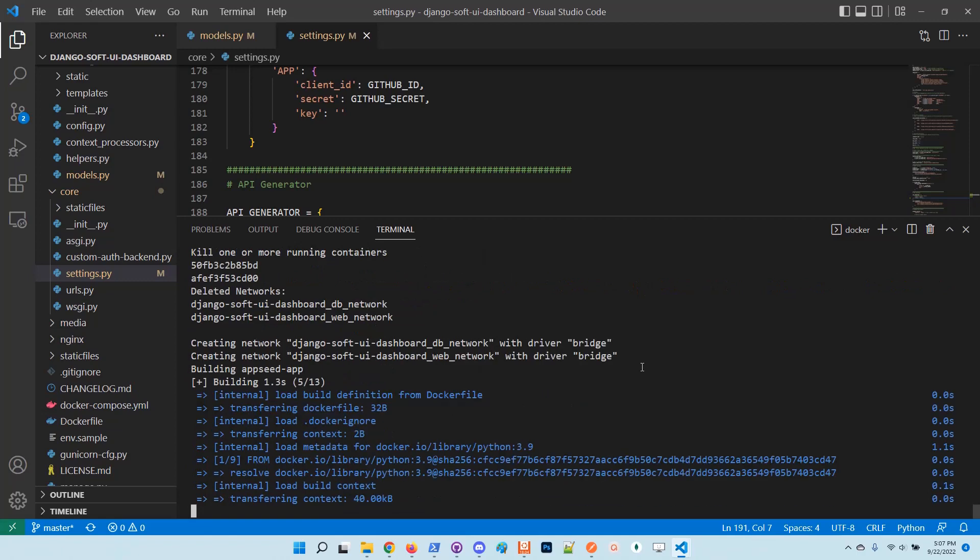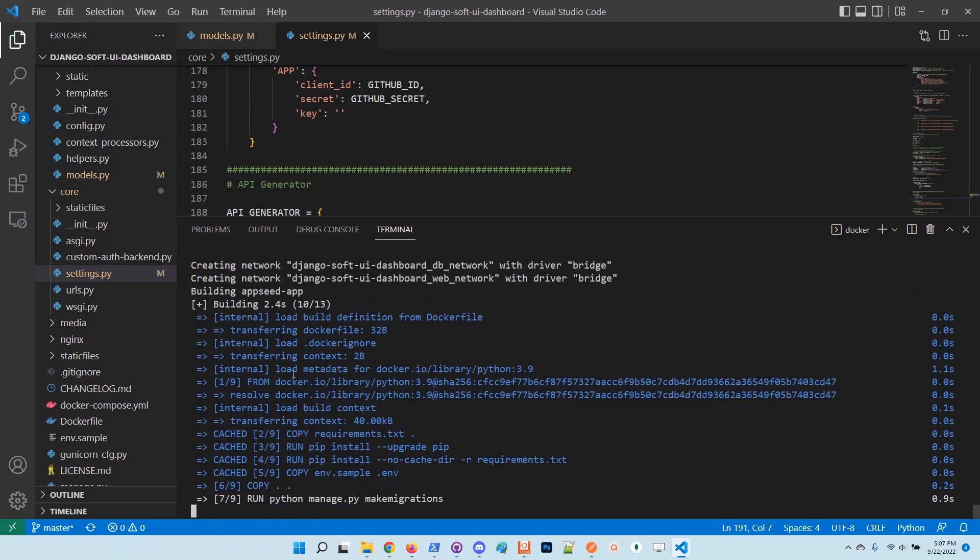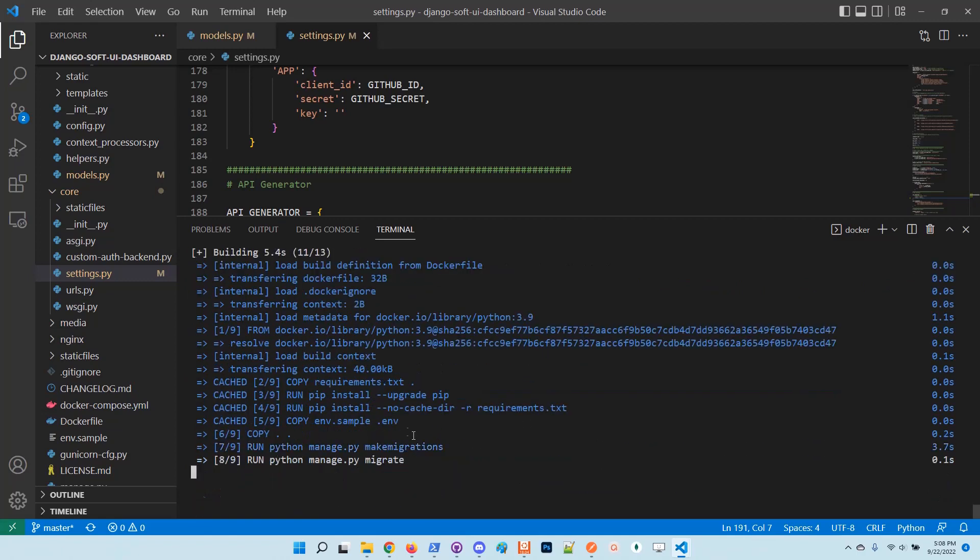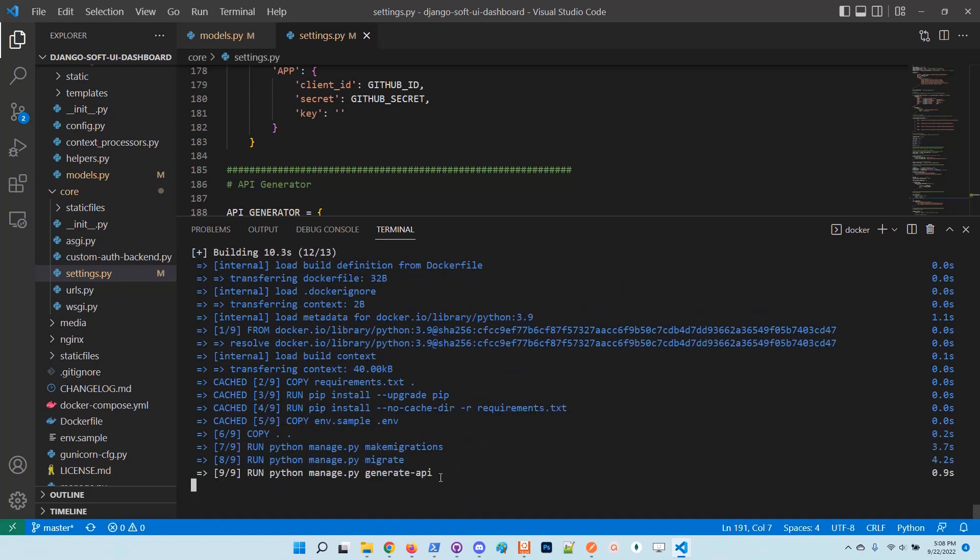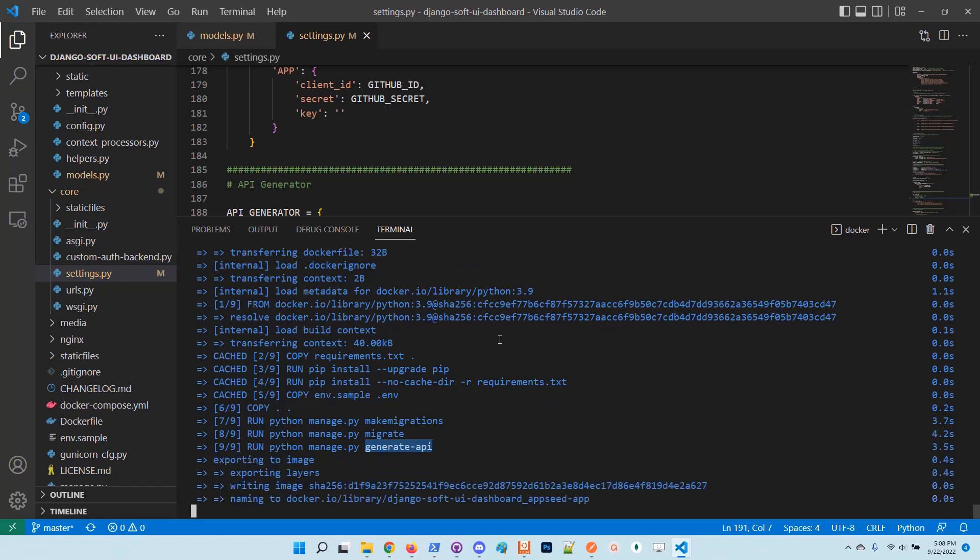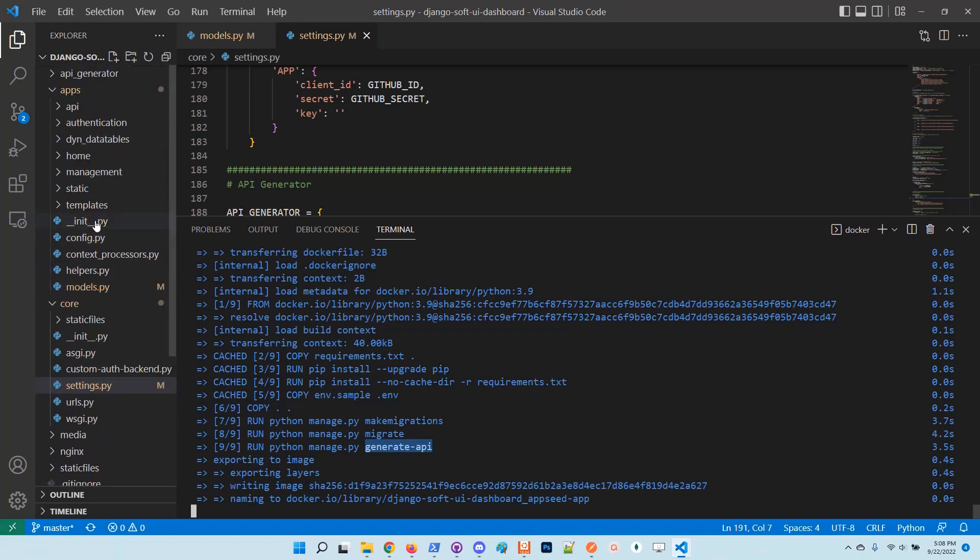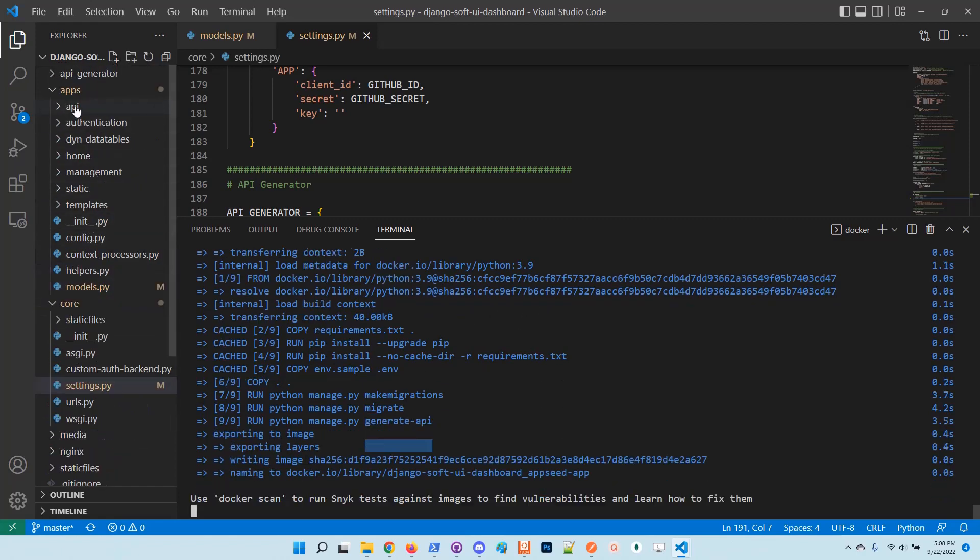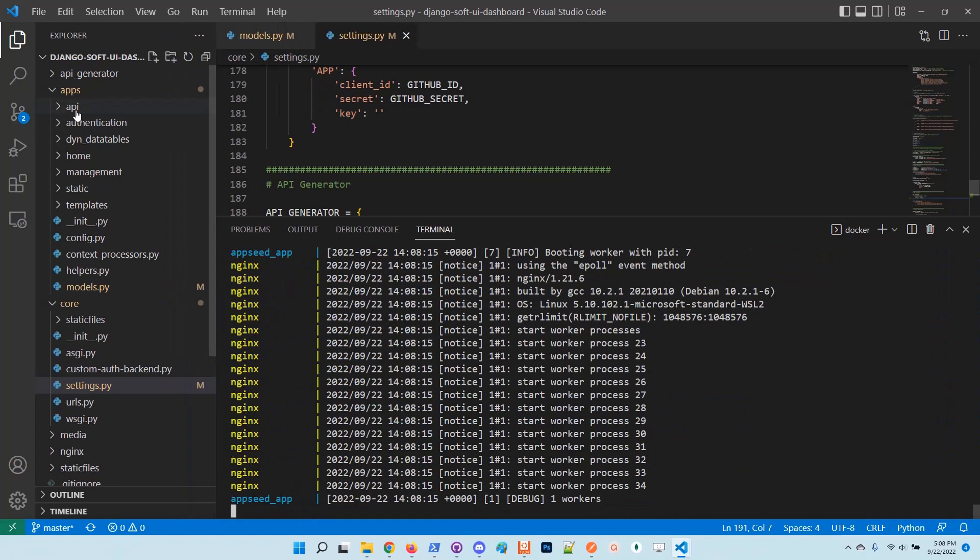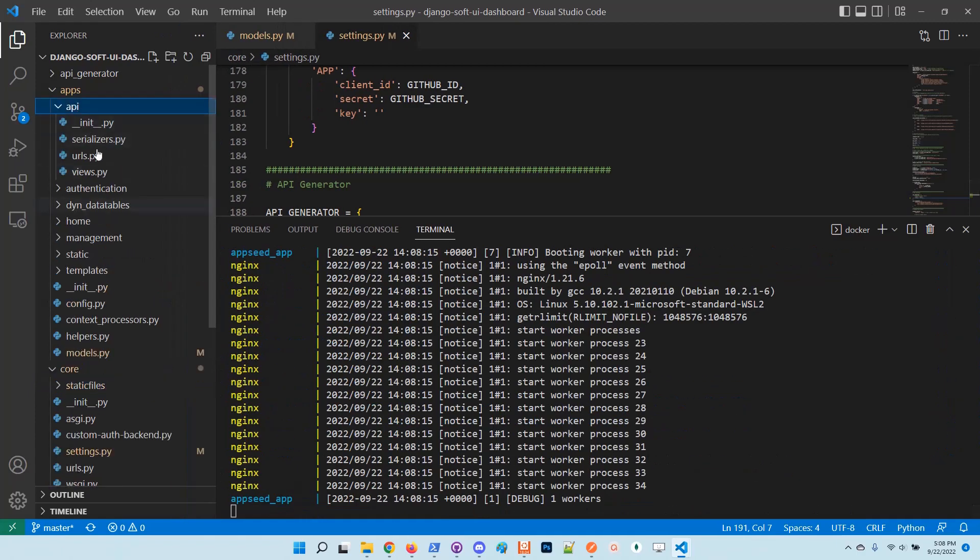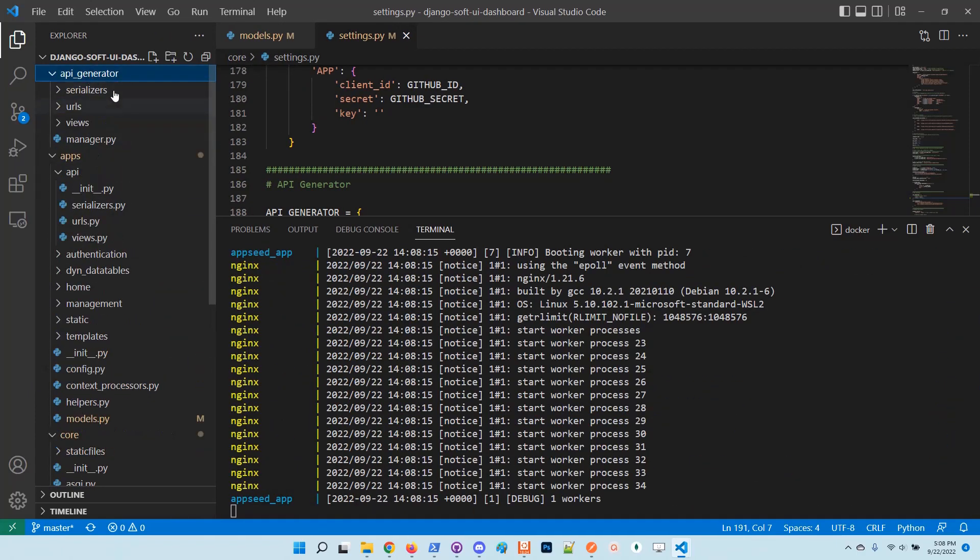If we look at the Docker log, at some point we will see after the migration step the API generator that generates the code. Basically the generated code lives in the API folder here, and the core API generator lives in the root of the project.